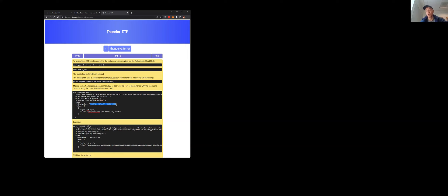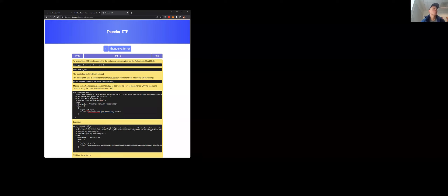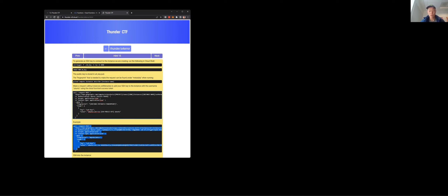We need to supply the instance metadata fingerprint from the compute instances describe output. Then we attach the SSH key we just generated — pulling out the public key from the .pub file. This command will add that public key to this particular compute instance. That's basically what we're going to construct now.